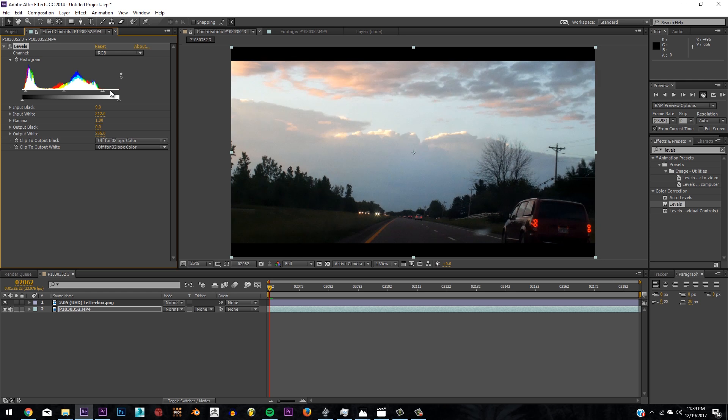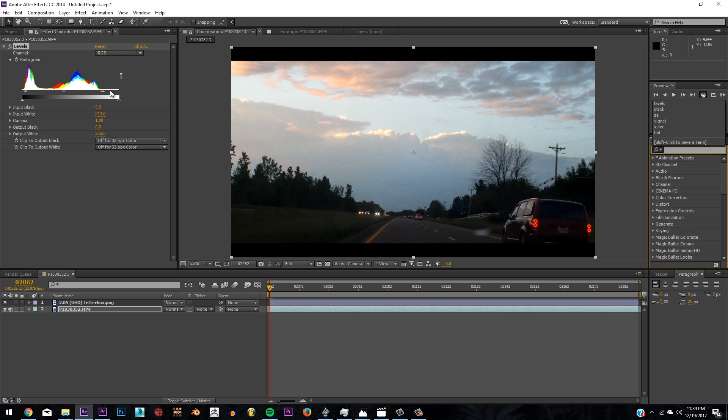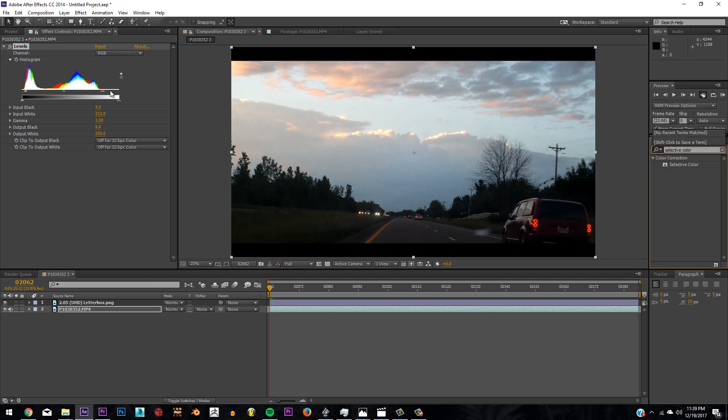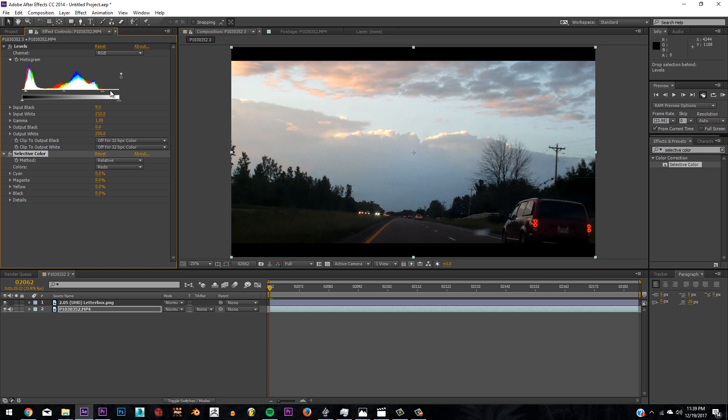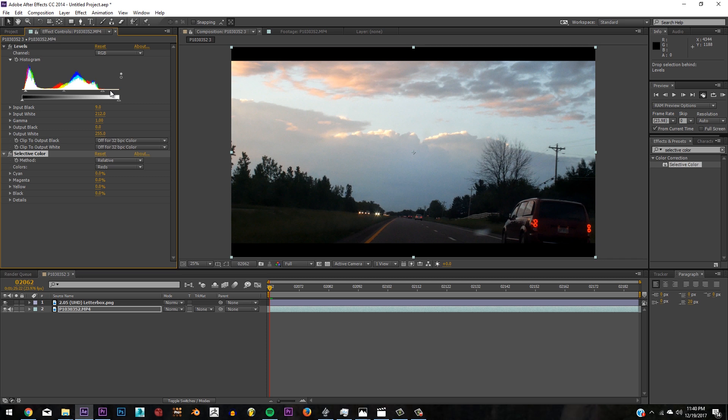Already looking better. Now what we want to do is add the key ingredient to this whole tutorial: selective color. Then your color correction tabs in your effects and presets. Selective color is a plugin that many people overlook and many people don't actually take advantage of, and I think it's one of the vital tools in color grading and color correction. For one, you can select all the colors that are in your shot and adjust it to exactly the color you want and the exact percentage. It's a very good tool and let me show you how it works.